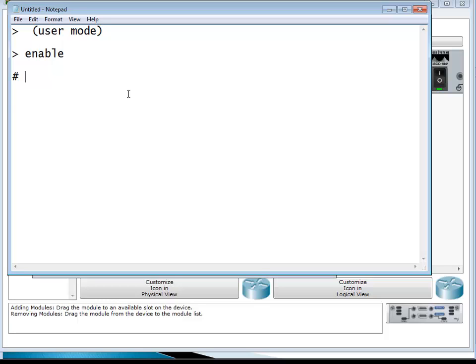If you want to go back to user mode from privileged mode, type 'disable' and that will take you back to user mode. To go to privileged mode you type 'enable', and to go back to user mode you type 'disable'.